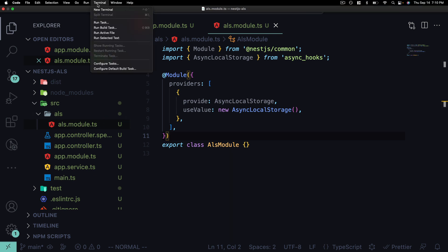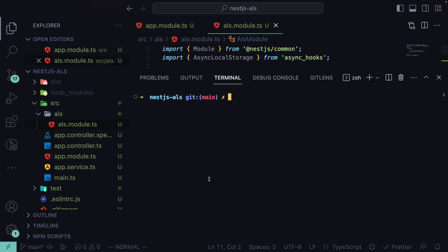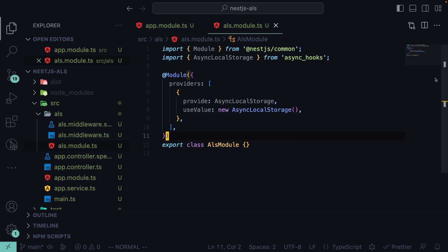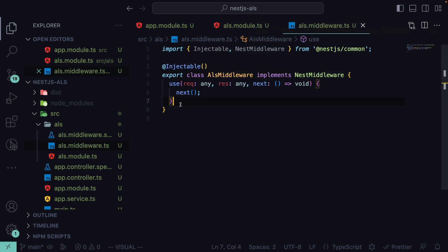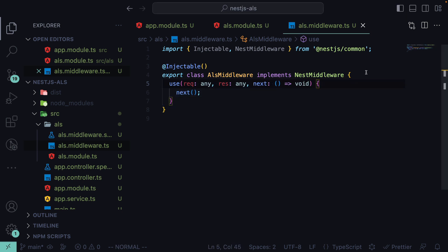Let's generate the new middleware by running 'nest generate middleware als' in the terminal. You can see it automatically created the ALS middleware in the ALS folder. We have the '@Injectable' middleware implementing the NestJS middleware interface, with our 'use' function already set up.